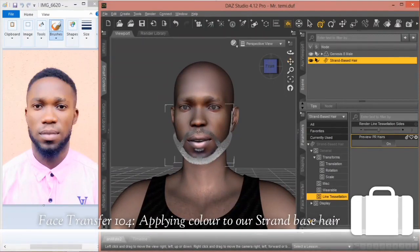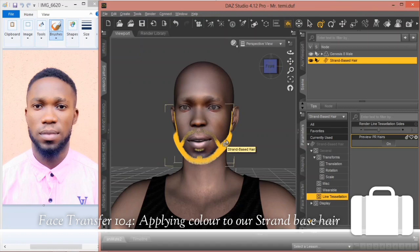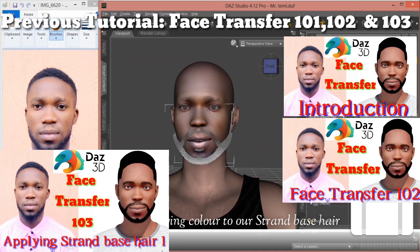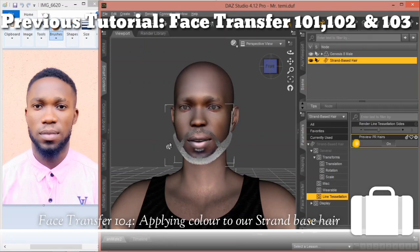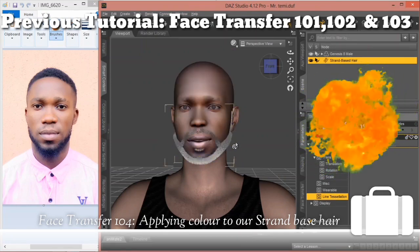Welcome back. In today's tutorial we are going to be looking at how to change the hair color to black texture and adding some shaders to it. In the previous tutorial we talked about how to add the face transfer of this image to this figure, and we'll talk about how to apply this hair to the figure.